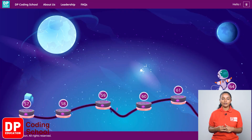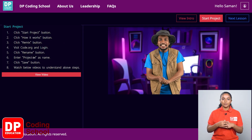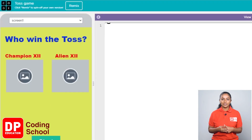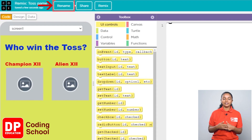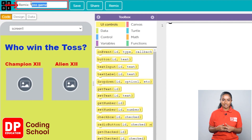Let's start to create the app. First, click on lesson number 64. Now click the start project button in the top corner. When the site opens, click the view code button. Now you have entered the App Lab. Now click the remix button.